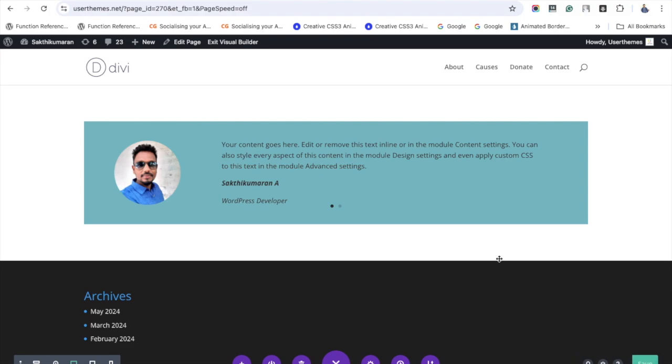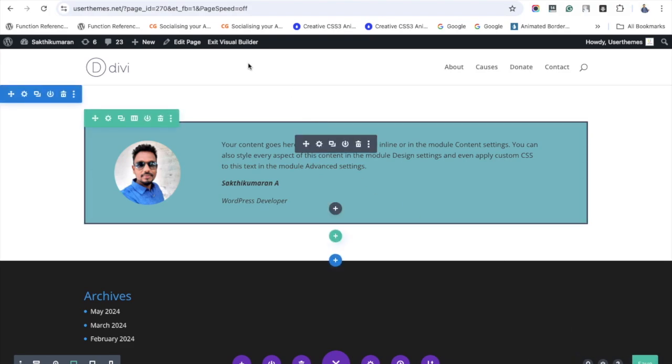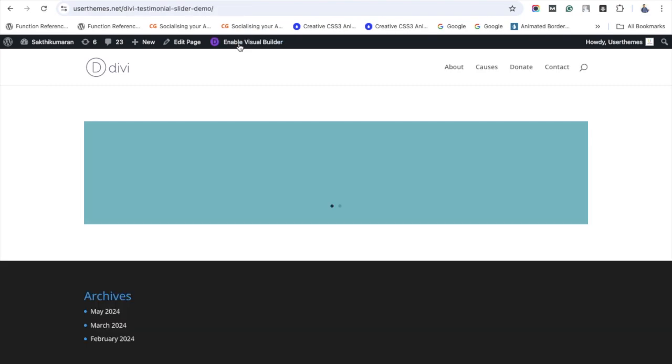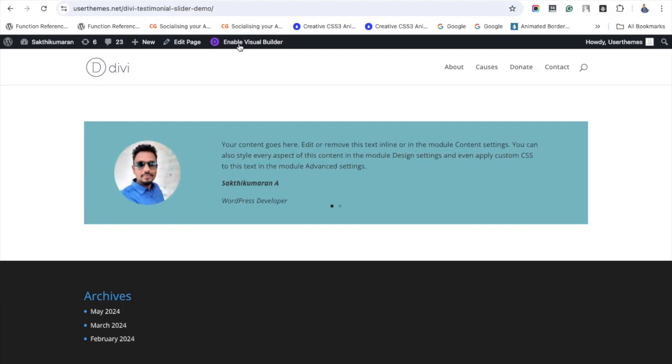I'm just exiting the visual builder to see the output. See the testimonial slider in action.